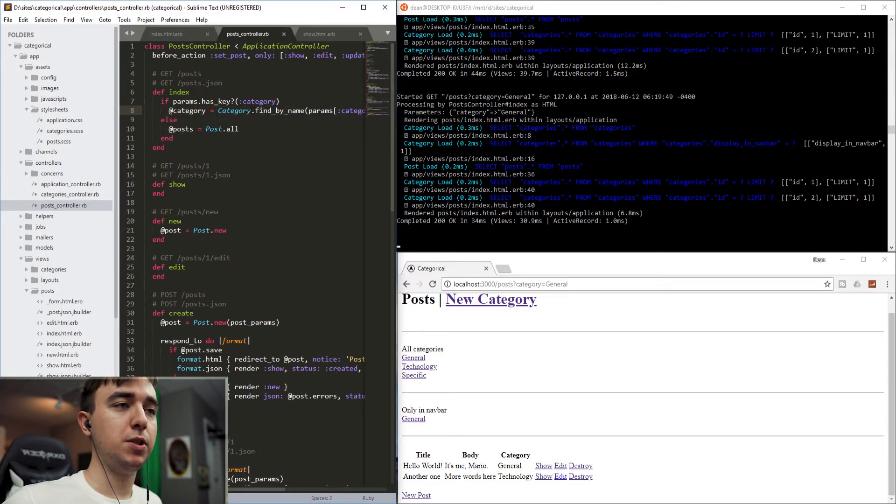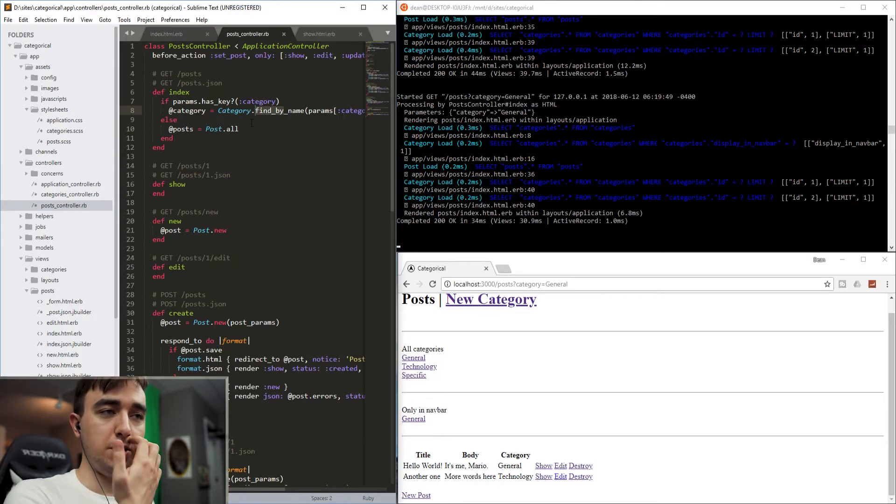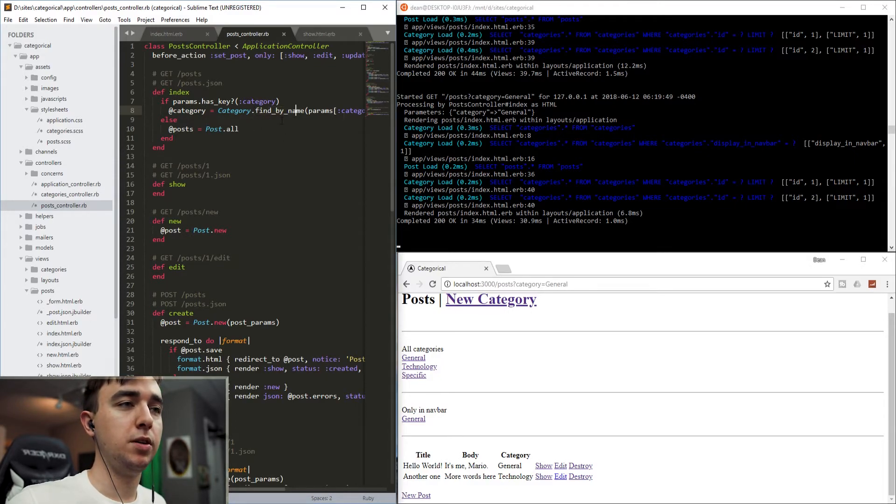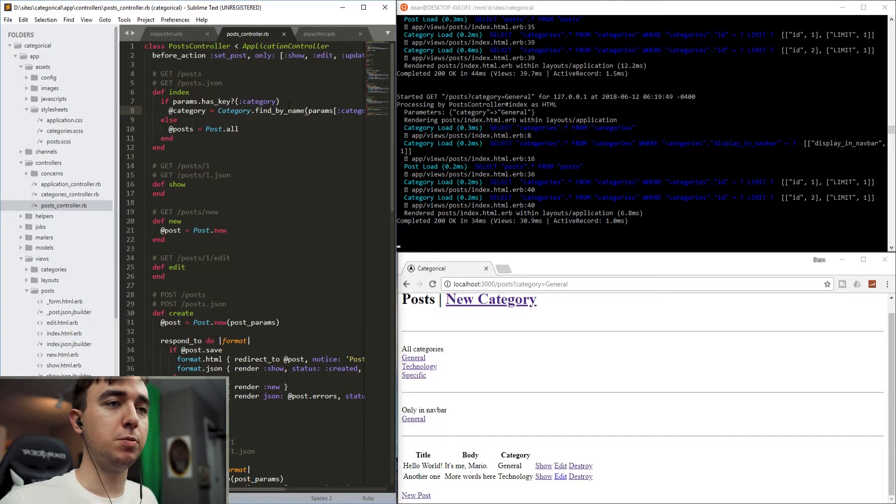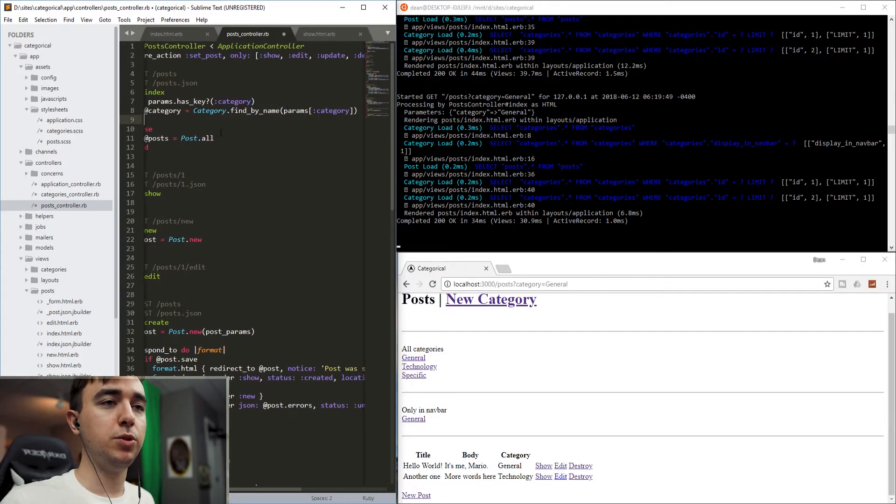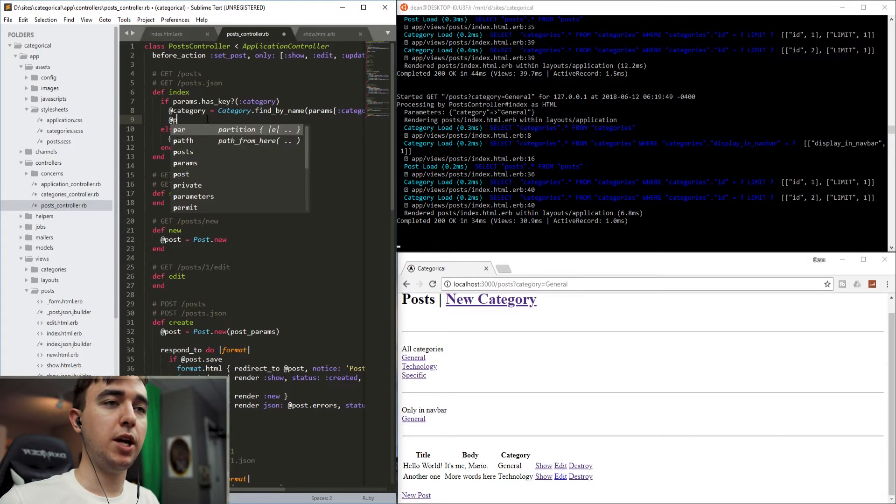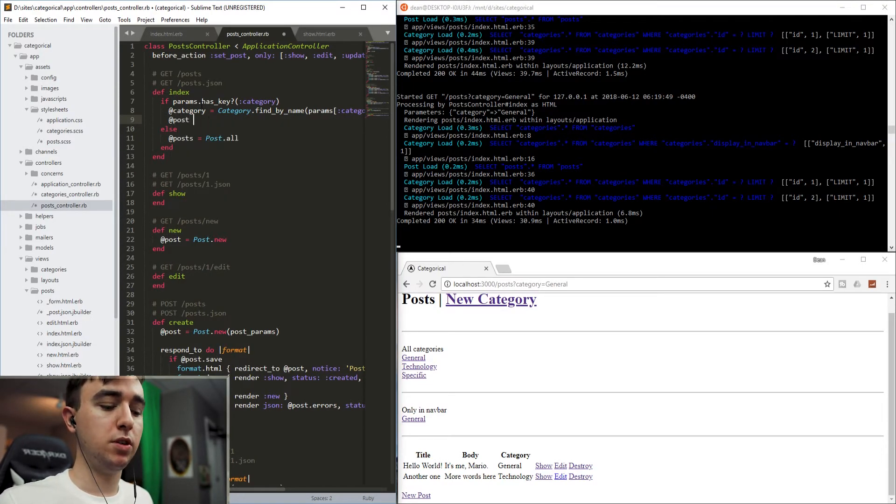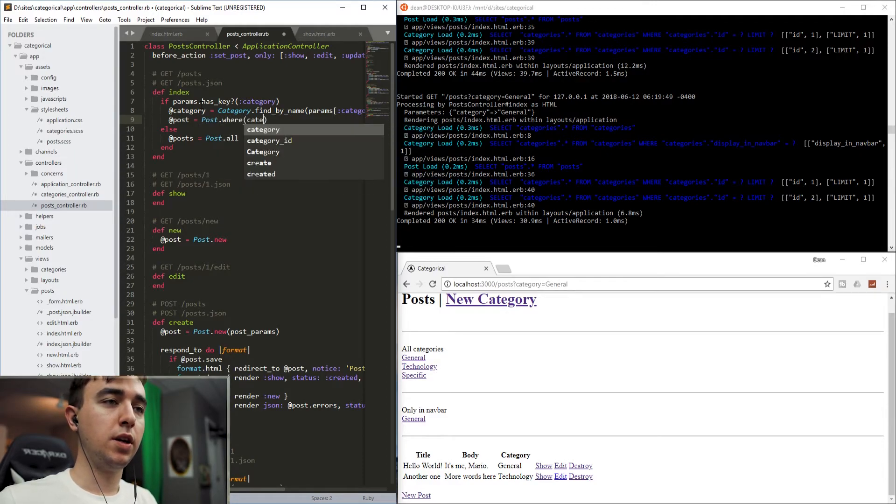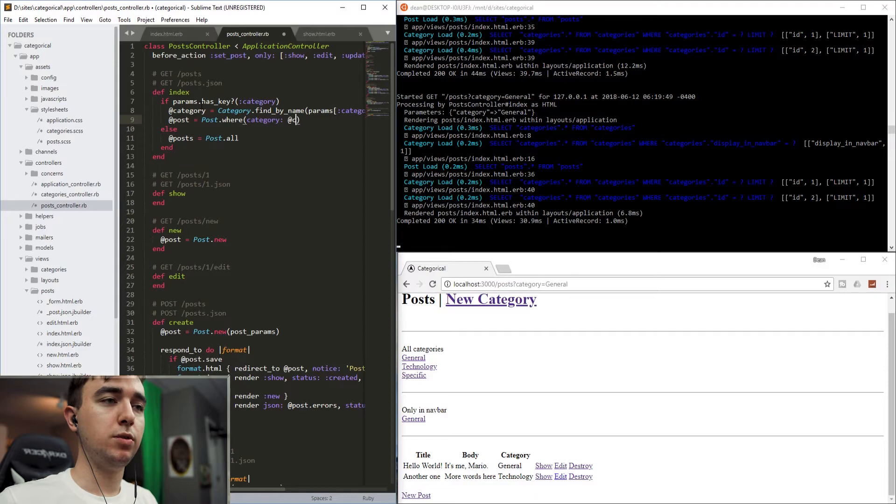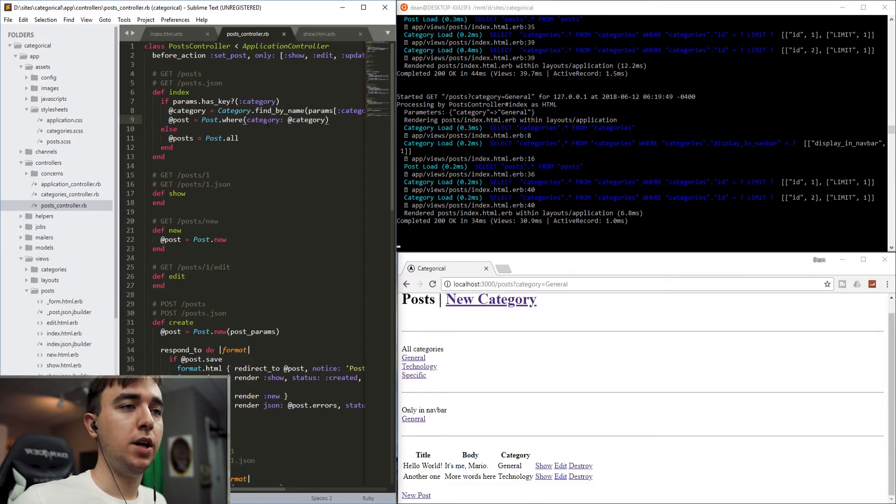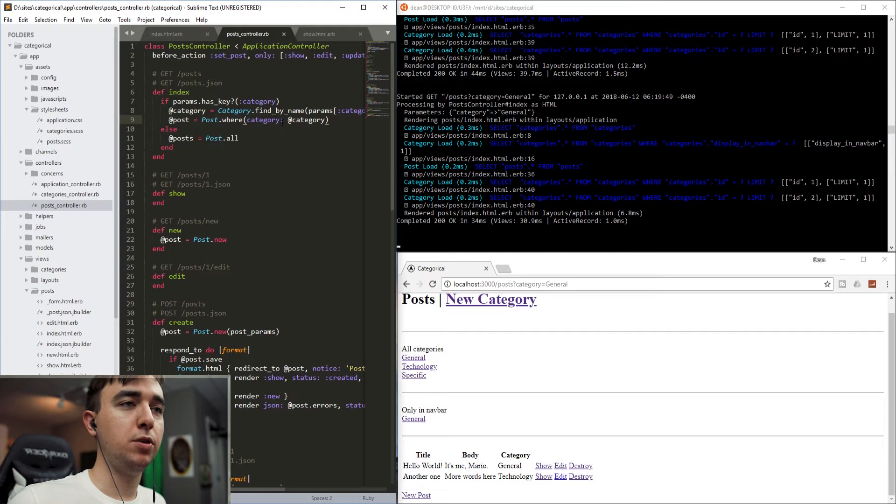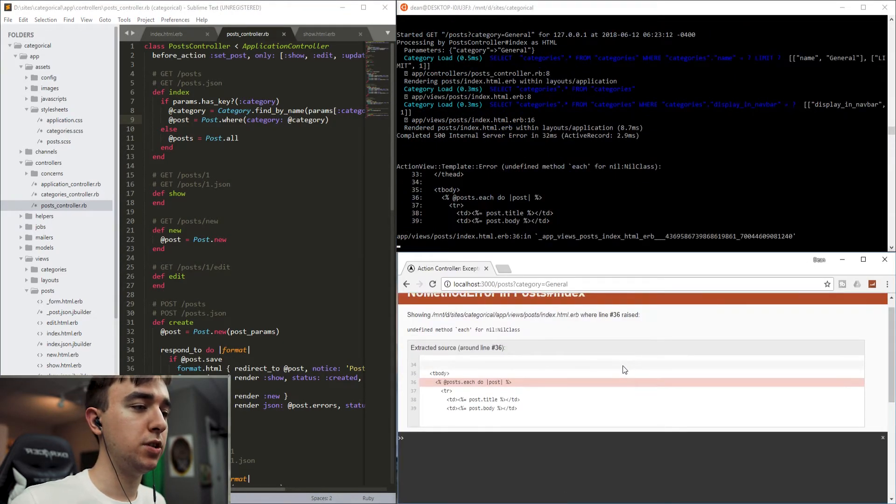So this is a specific, a rails specific find method that basically just takes one of the attributes of the model and lets you search by it. So now we have a category. So what we'll do instead of saying @posts equals post.all is we'll say @posts equals post.where category is equal to @category. And once that's done, we have all of these posts, we should be able to come back here and refresh.